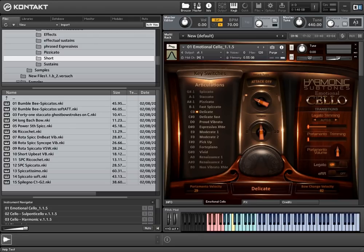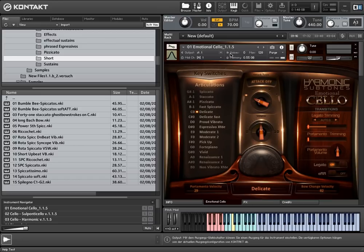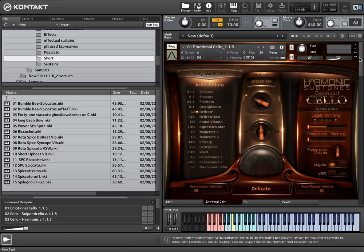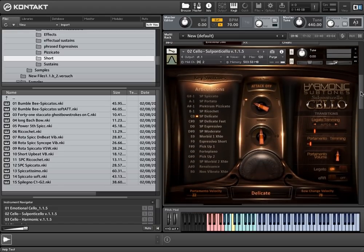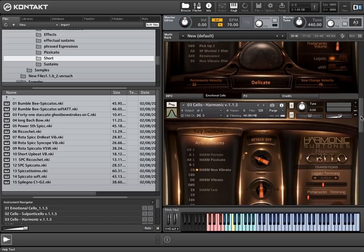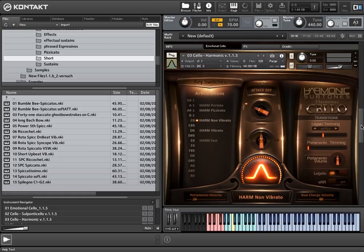We ended up with a library consisting of three true legato masterpatches: first, the so-called Emotional Cello that contains the normal articulations, second, the Sul Ponti Cello, and third, the Harmonics masterpatch.